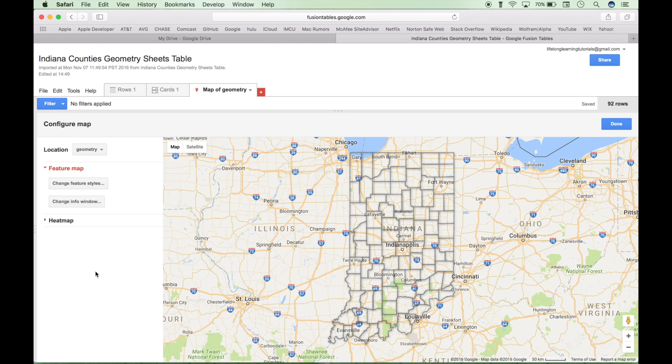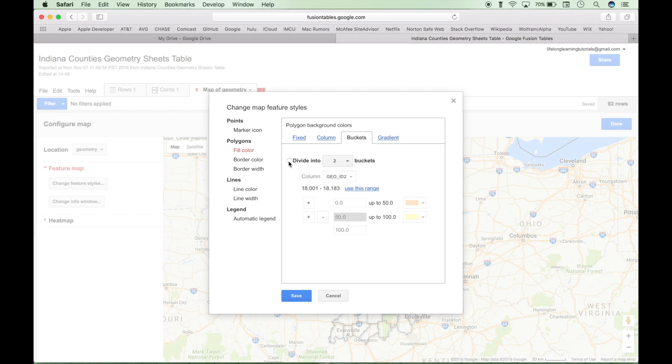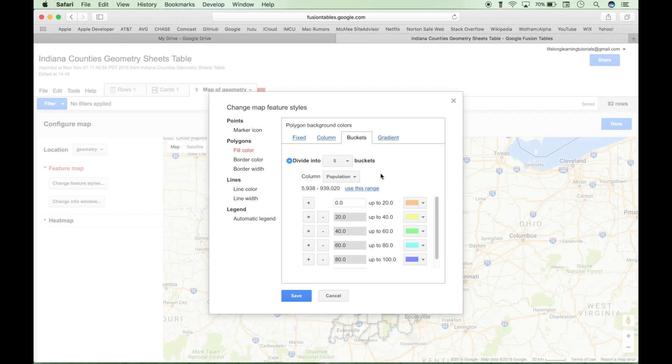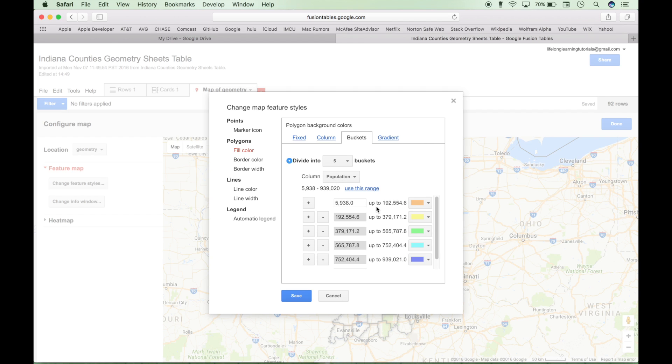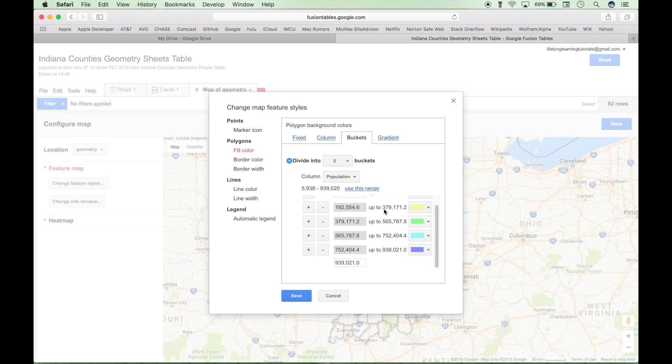Now to create the heat map, let's go to Change Feature Styles again. Go to Polygons, Fill Color, and then go to Buckets. Click this radio button, Divide Into. Choose the number of buckets you want it to divide into. And this will divide it into the number of colors that will be on your heat map. Make sure you click on this Use This Range to use the range of the population data. And then remember you can change these colors, you can change your ranges, you can take away ranges by clicking the minus signs, you can add ranges by clicking the plus signs, so on and so forth.